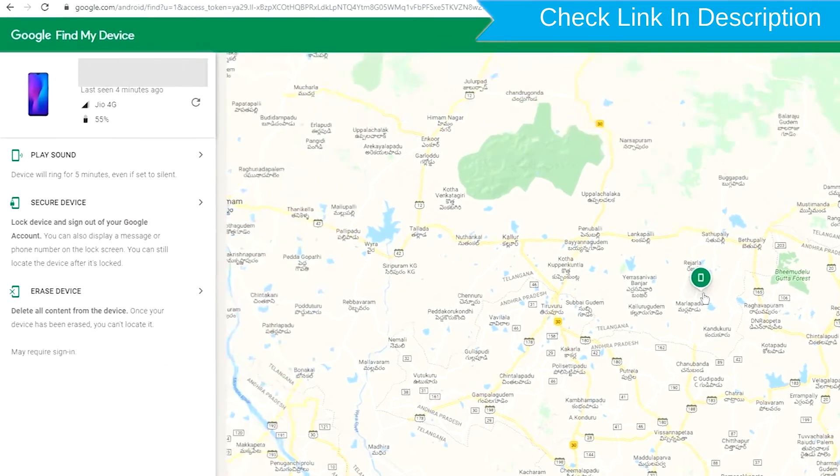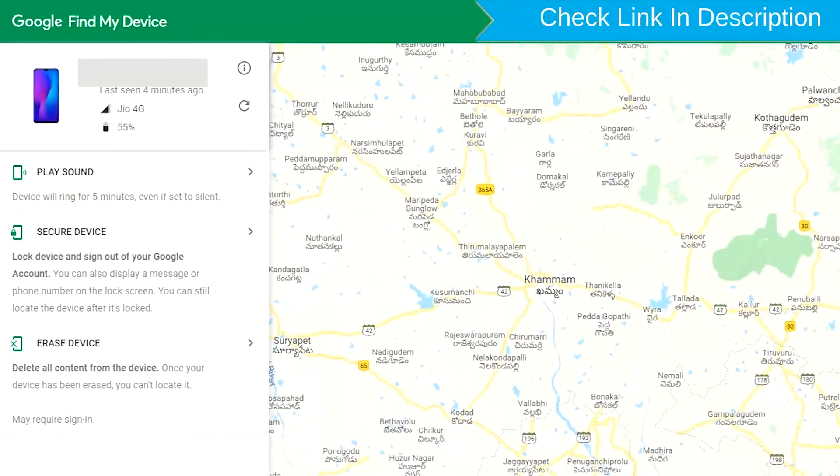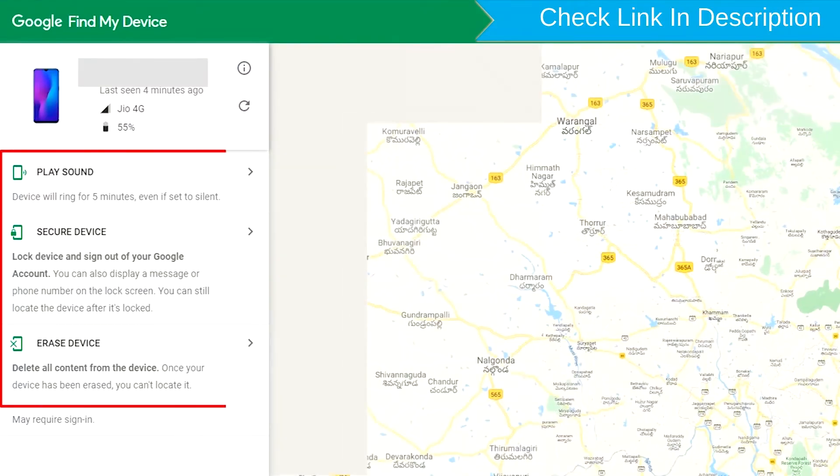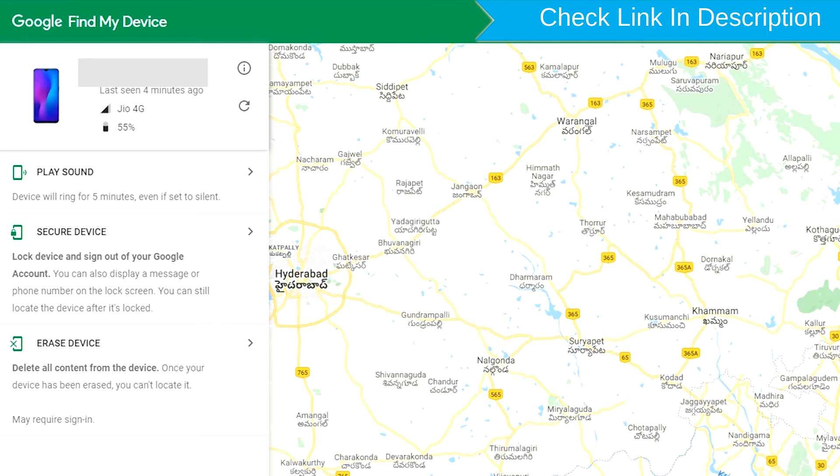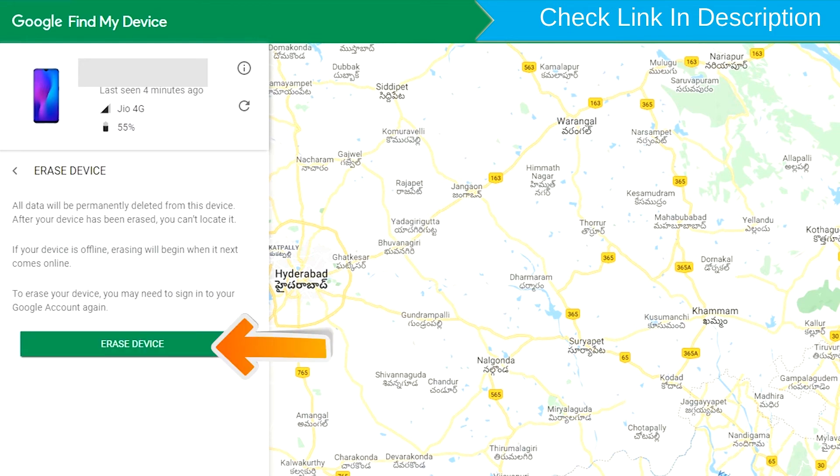After login, there will be three different options: play sound, secure device, and erase device. Now click on the erase device option.